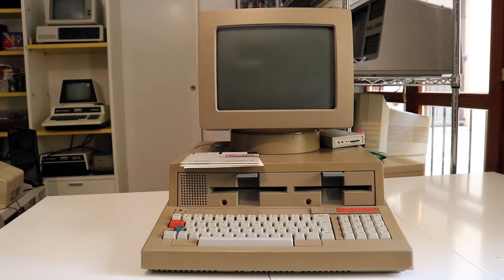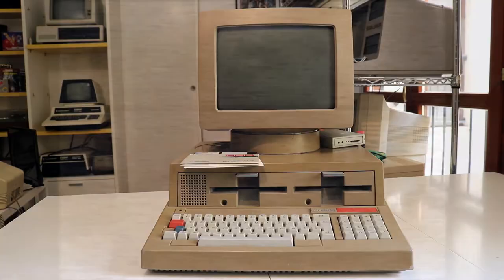The computer for today is this beast here, an Olivetti M20. Be prepared!